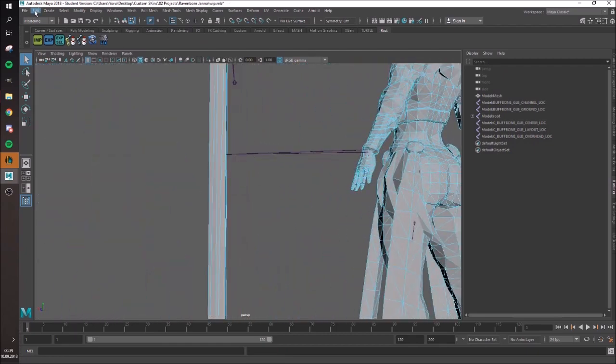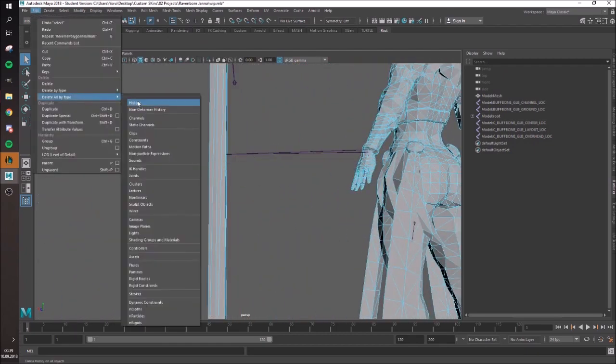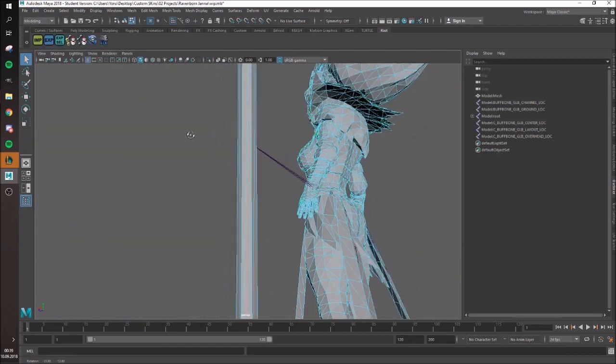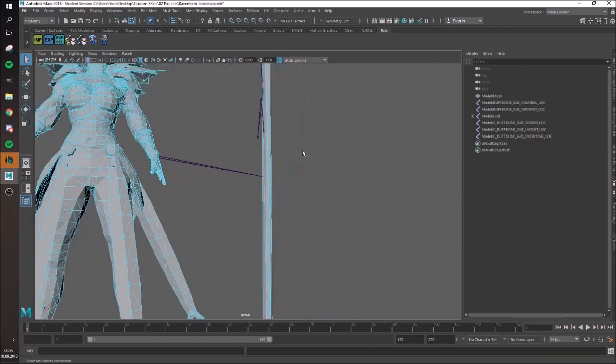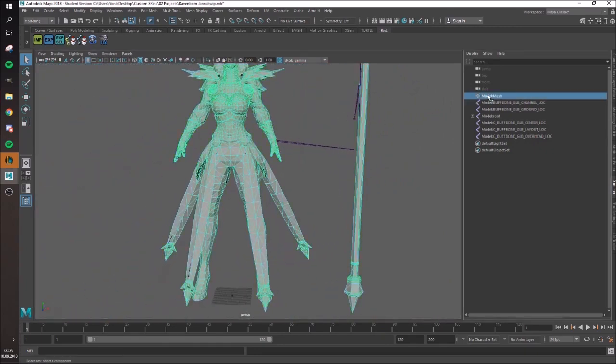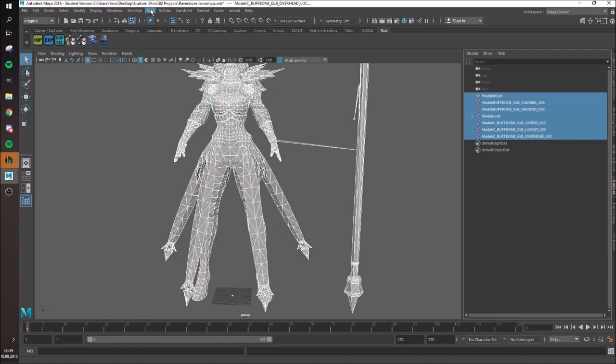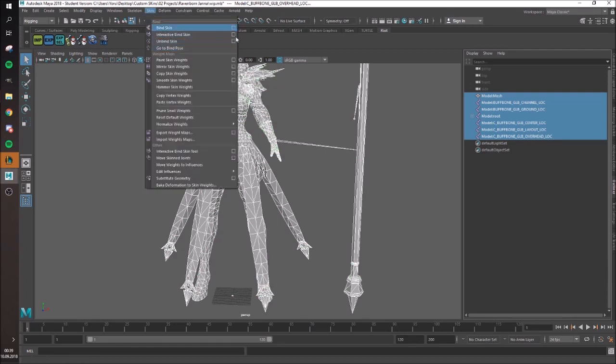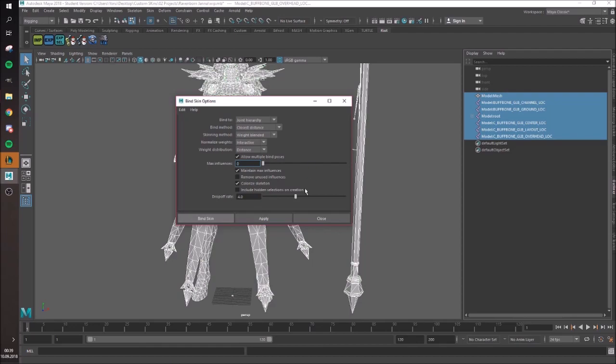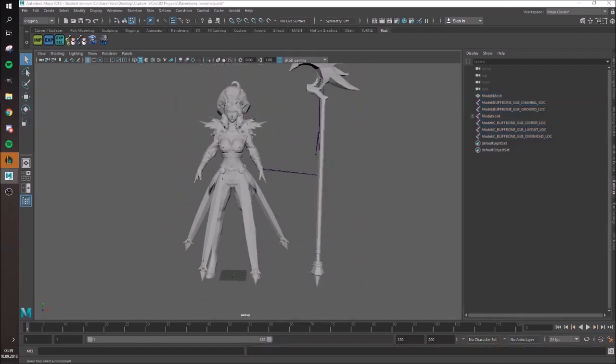You especially have to unbind the skin if you have to do anything which needs you to go to Delete by History. For example, like reversing normals. So then I'm just gonna bind it again.